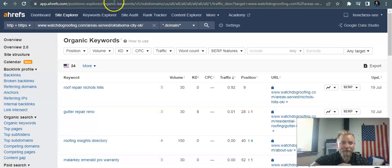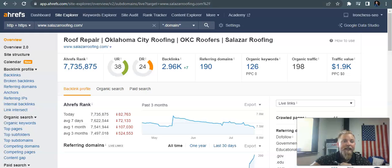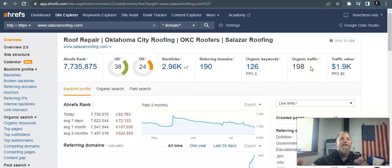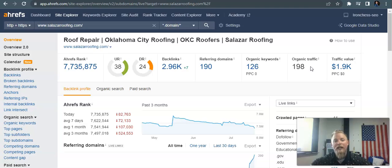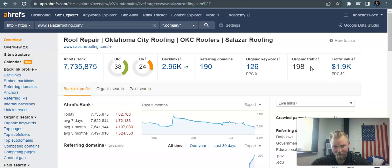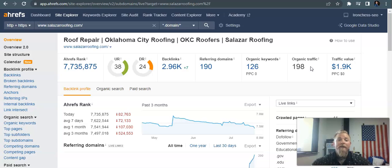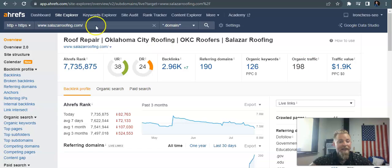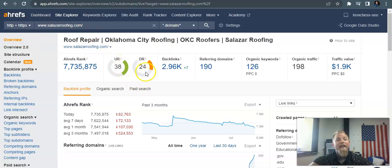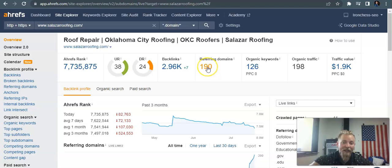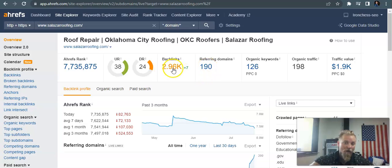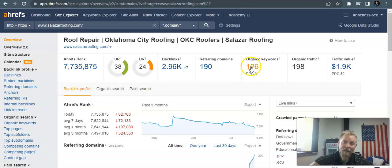So we're going to dive over here and look at one of your competitors here in OKC. I know they have their offices in Yukon, I believe. But these guys, they've done an extraordinary amount of SEO work to their website. So you can see their URL rating and domain rating are up there. They're getting 190 referring domains going back to almost 3,000 backlinks.